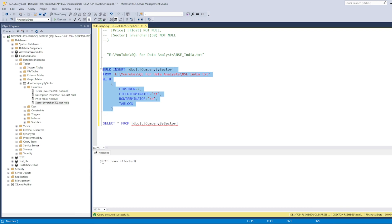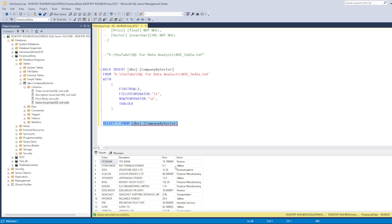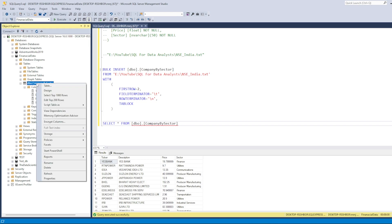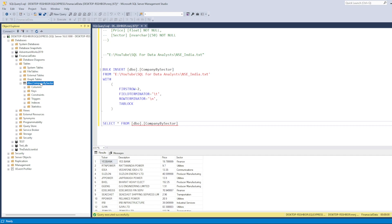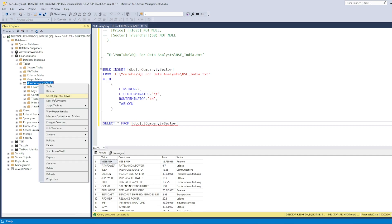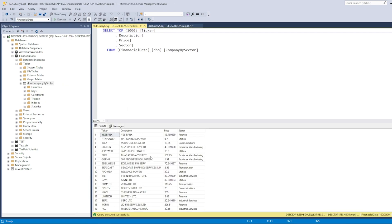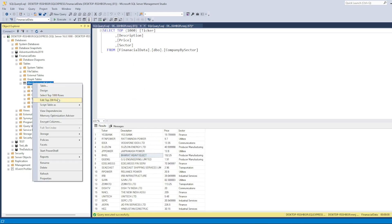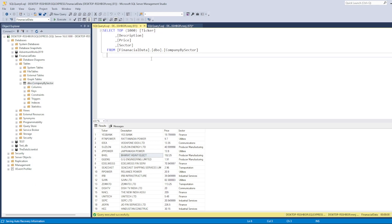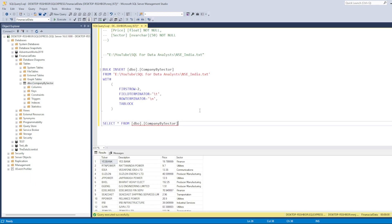We have loaded 4,710 records. Let's confirm with a SELECT — yes, 4,710 records. You can also right-click the table and click 'Select Top 1000 Rows' to visually browse the data. This is how you bulk insert data into a table in SQL Server.